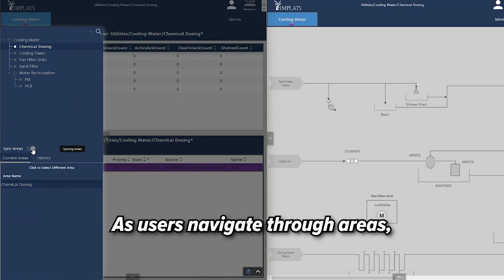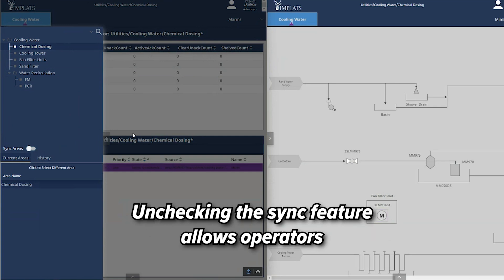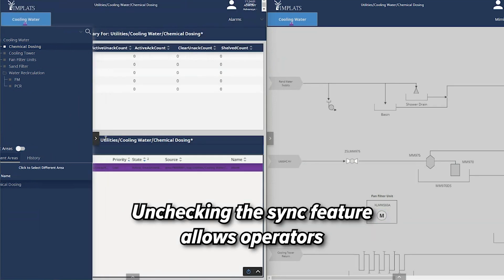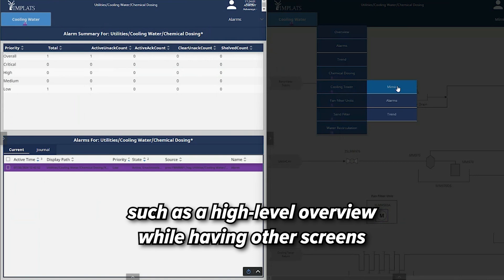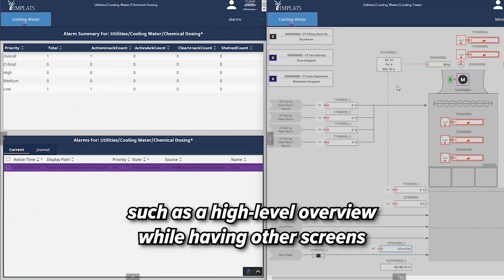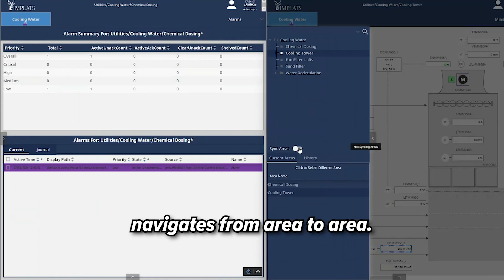As users navigate through areas, all the screens will sync. Unchecking the sync feature allows operators to have an unchanging screen such as a high-level overview while having other screens that update and sync as the operator navigates from area to area.